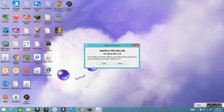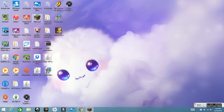After that you want to push Install, and it will install into your Minecraft. Then double-click on Minecraft again and wait until it loads.